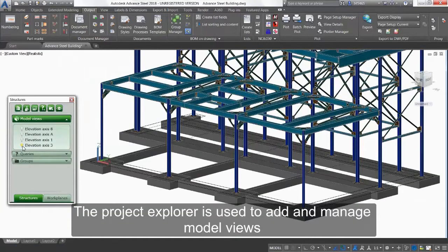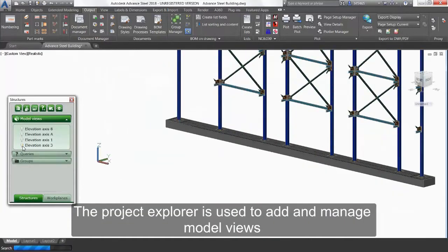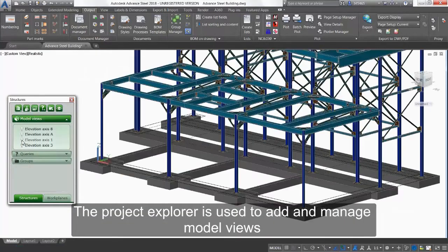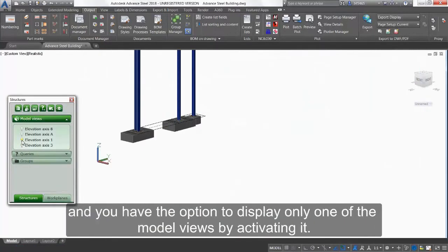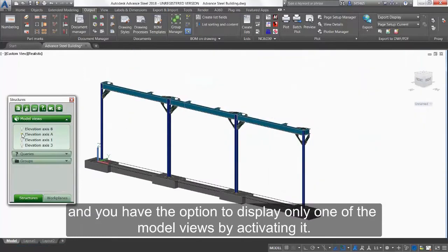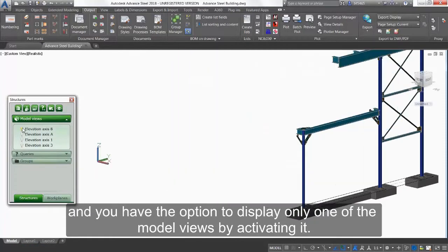The Project Explorer is used to add and manage model views, and you have the option to display only one of the model views by activating it.